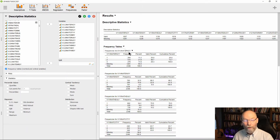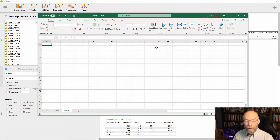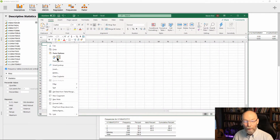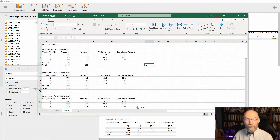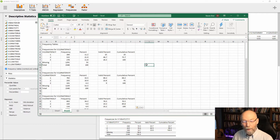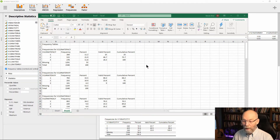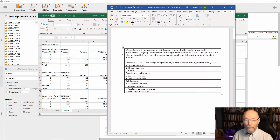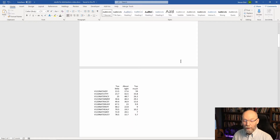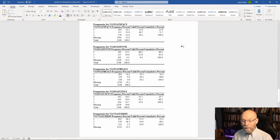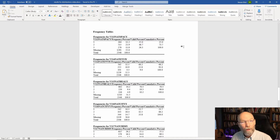I selected the little arrow by frequency tables and chose copy, which copies all of the distributions for each individual variable. You can then paste into a variety of programs — for example, opening Excel and doing a paste with destination formatting drops it all in cleanly with just the actual text. You can also drop it directly into Word.